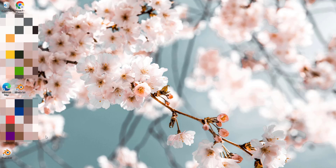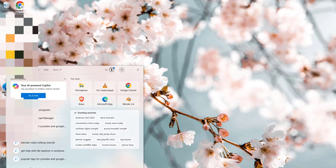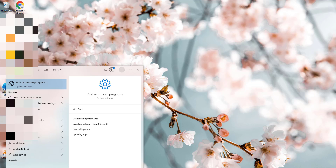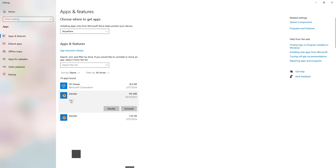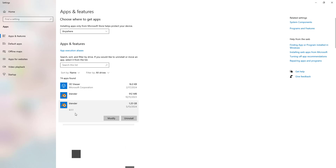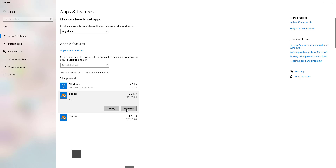Let's remove the older software version, that is 3.4.1. I'll go to Add or Remove Programs, find Blender, and as you can see, this is 3.4.1 and this is 4.1.1. Let's uninstall the older one.